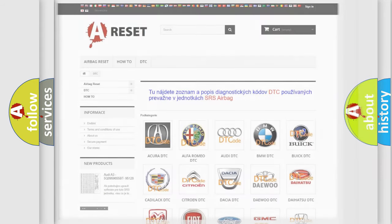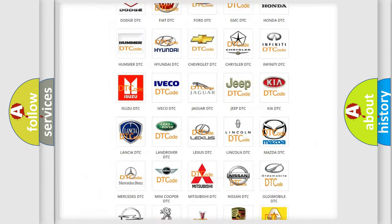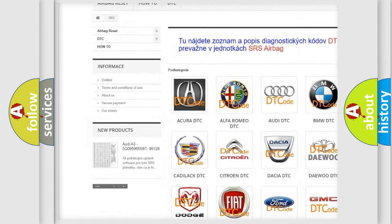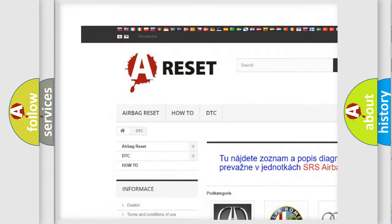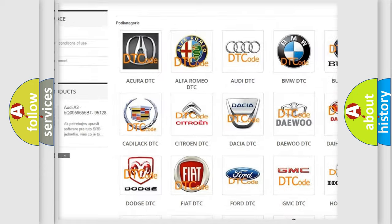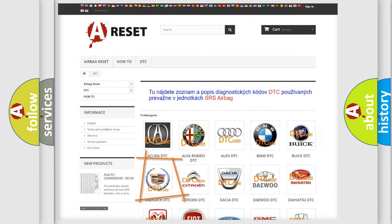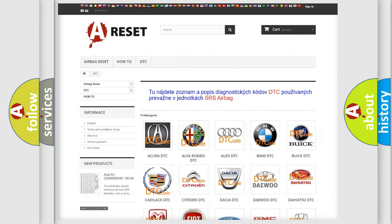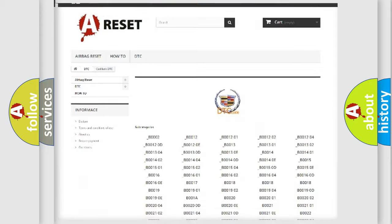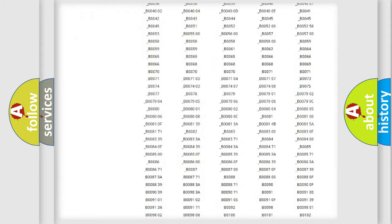Our website airbagreset.sk produces useful videos for you. You do not have to go through the OBD2 protocol anymore to know how to troubleshoot any car breakdown.